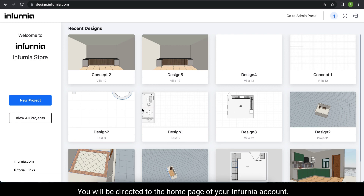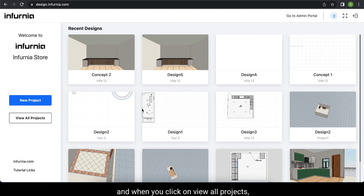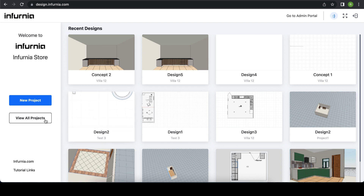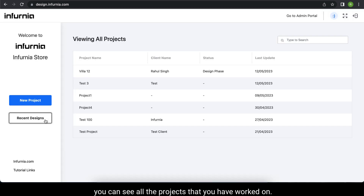You will be directed to the homepage of your Infernia account. The homepage shows your recently worked projects by default for quick access, and when you click on view all projects, you can see all the projects that you have worked on.